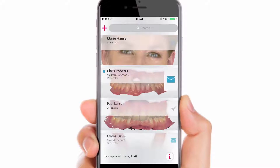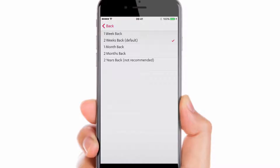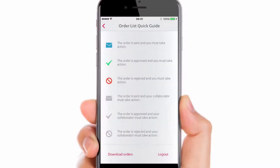All cases on the list have their status marked by a suitable icon. The information button, once clicked, will lead you to the order list quick guide where the icons are explained. It is also here where you can log out from the application. You can also click the Download Orders button to decide which time period you wish to download cases from. When set, click Back to move back to the guide and then to Orders.